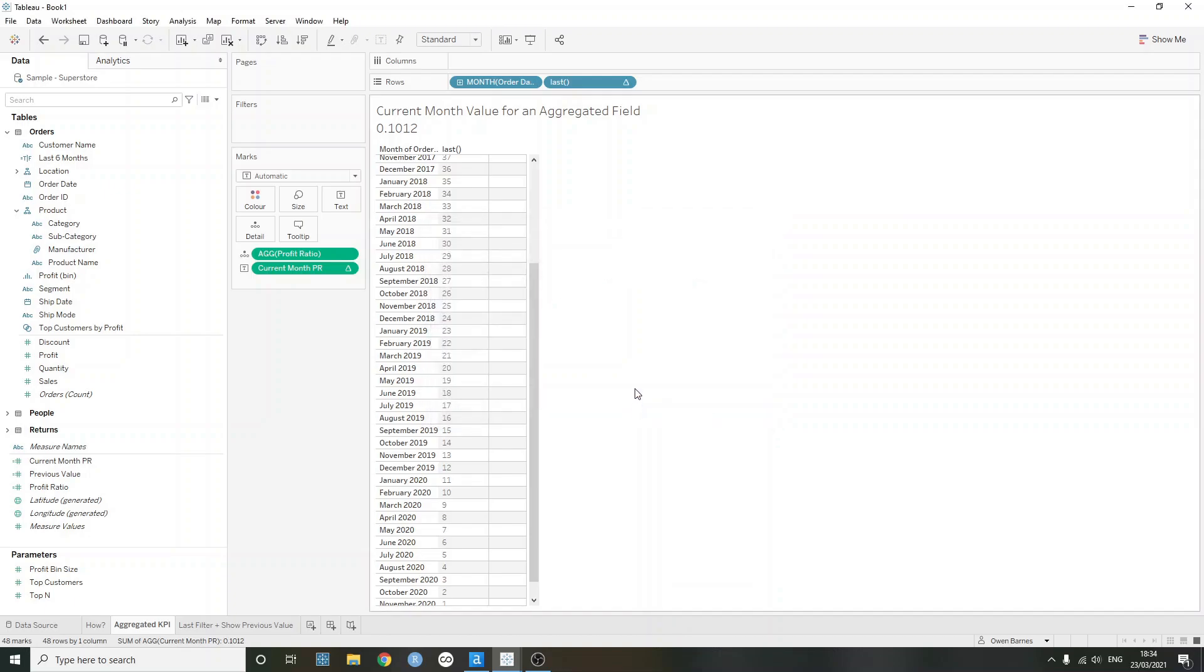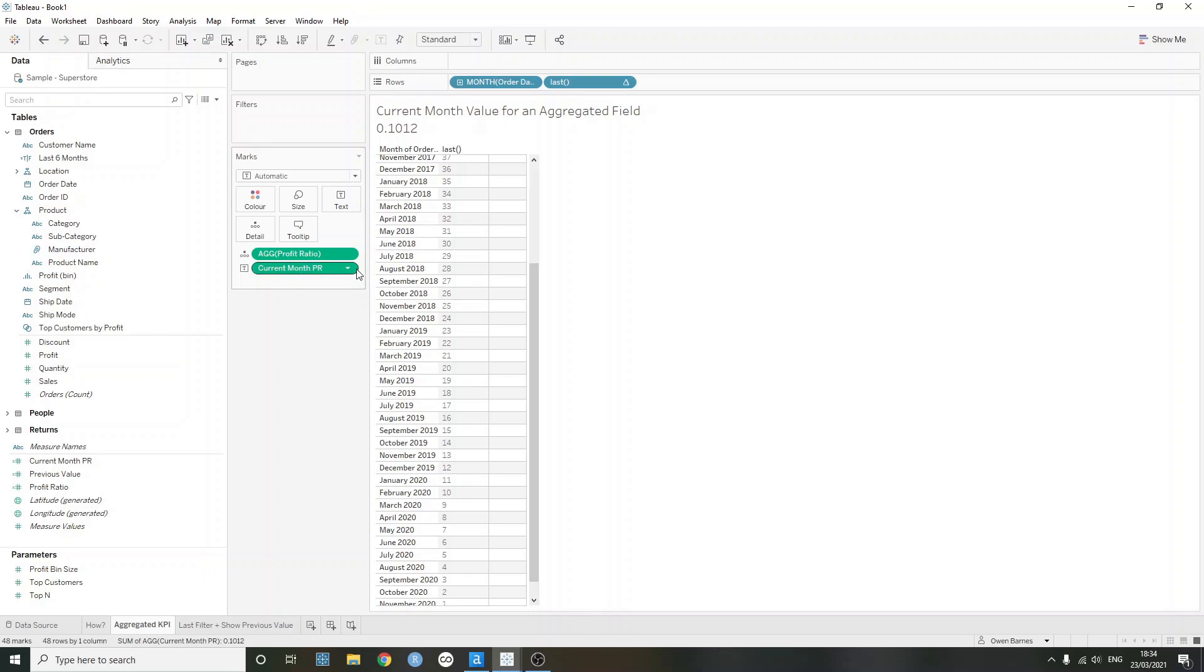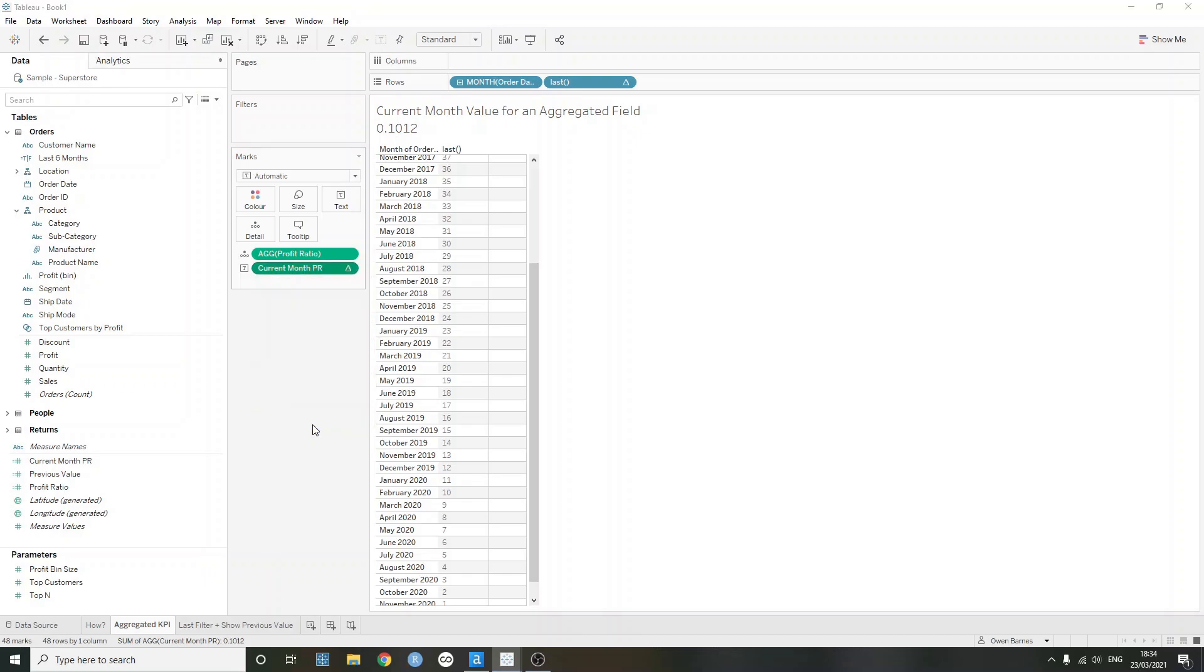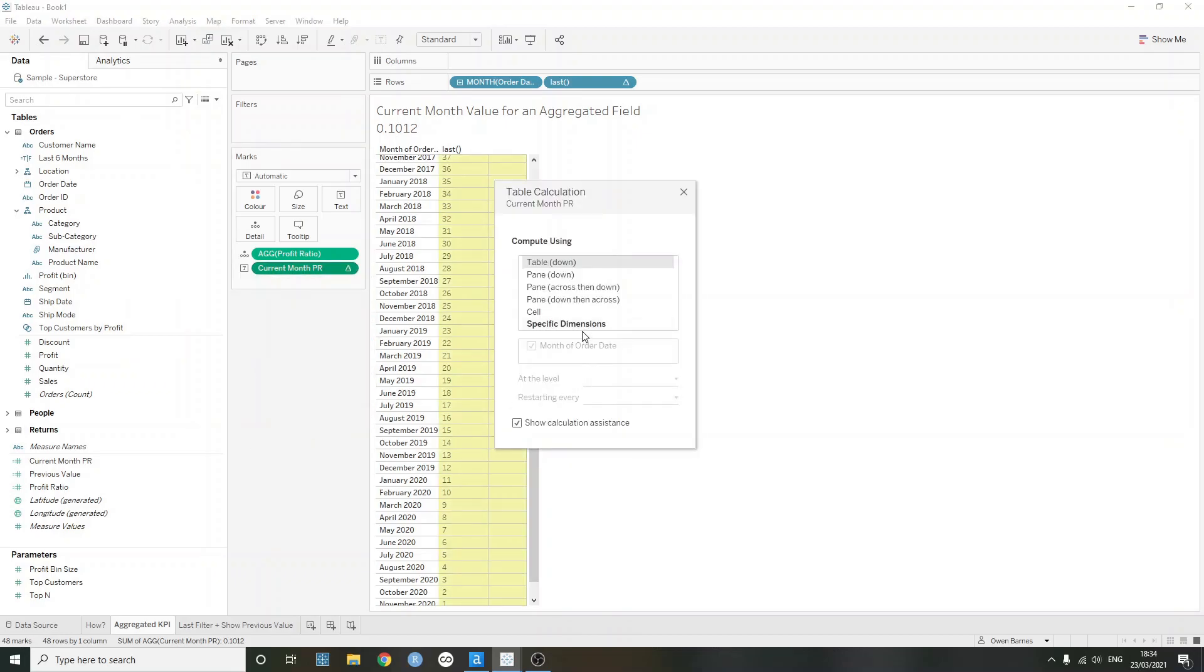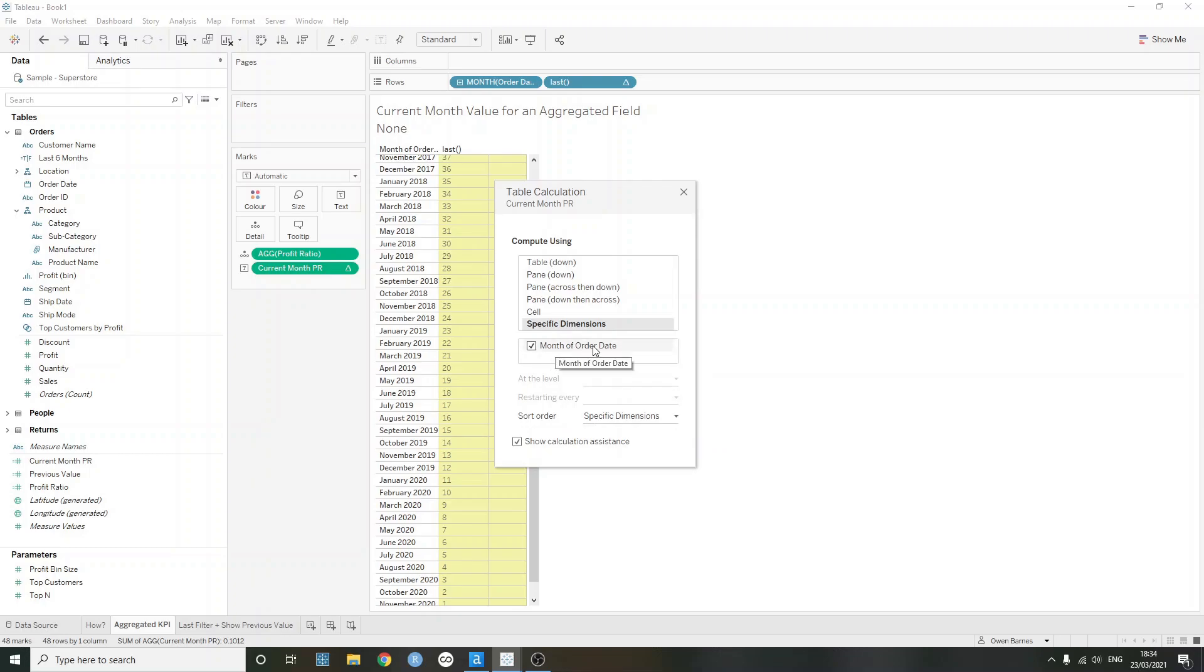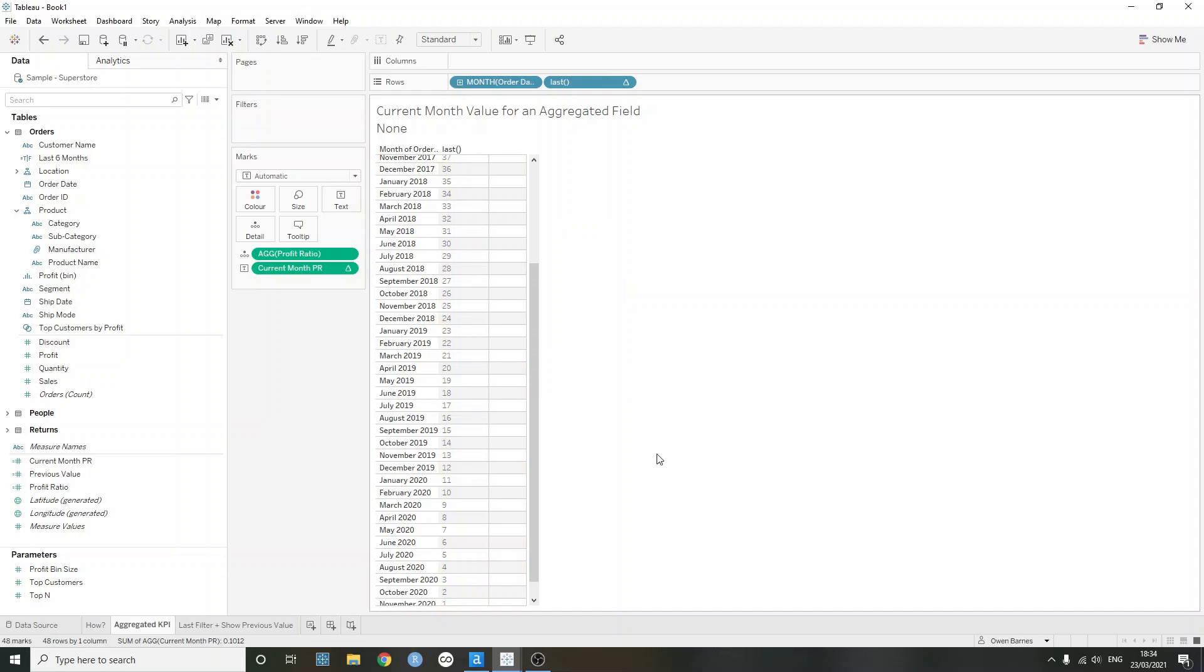We can do this for any of the different aggregated KPIs that we want. In this case, it works quite nicely if we wanted to maybe compare it to the previous month, which would be last equals one. And then we can build out a one worksheet KPI. The only thing that's worth noting here is that we need our months to be in the view, because that's what our current month profit ratio is going to be computed by. So if I just edit this table calculation here, we can see that the specific dimensions is listing month of order date, which is what we need it to be computing by.